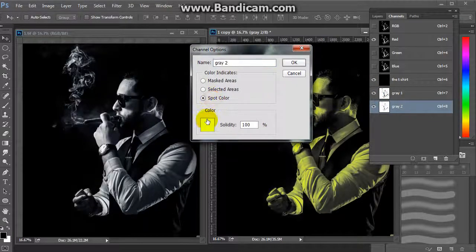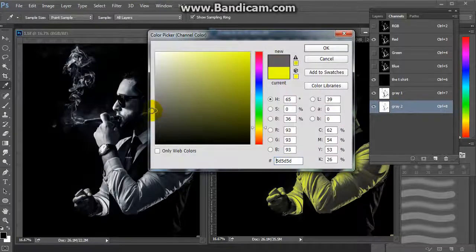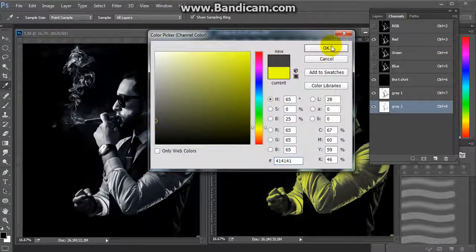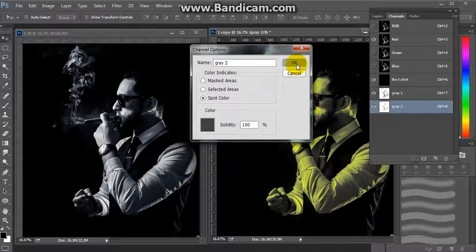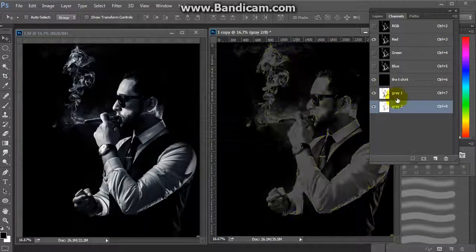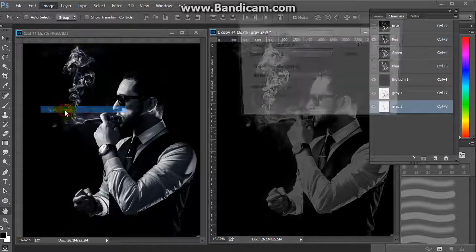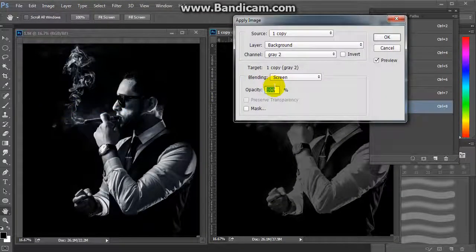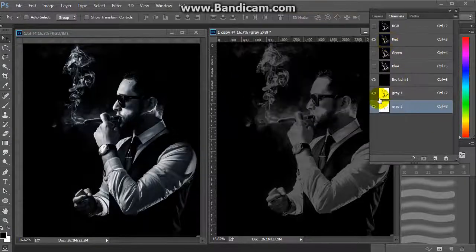Now we will change the color to be more gray. Then go to Image → Apply Image again with the same settings.